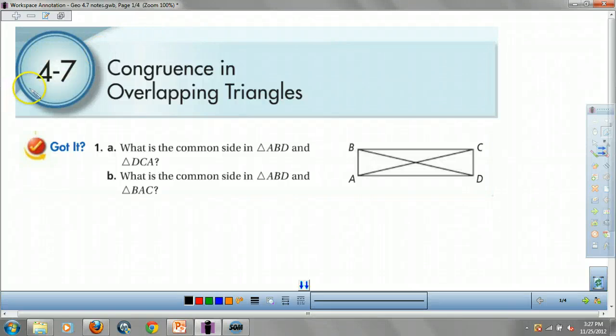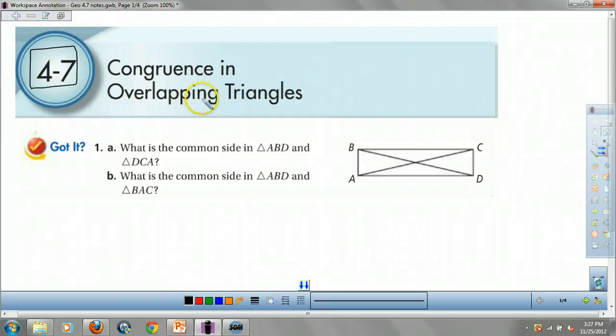How's it going Geometry Kids? Today we are going to look at 4.7 congruence and overlapping triangles. This is kind of just a review of everything we've done, but it's tougher problems.